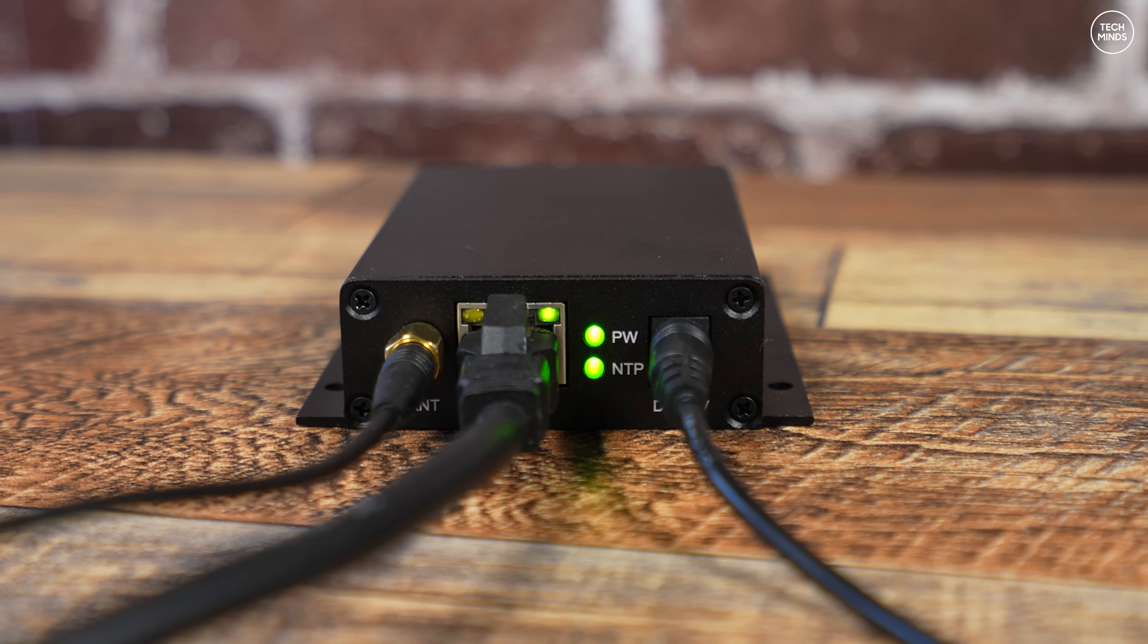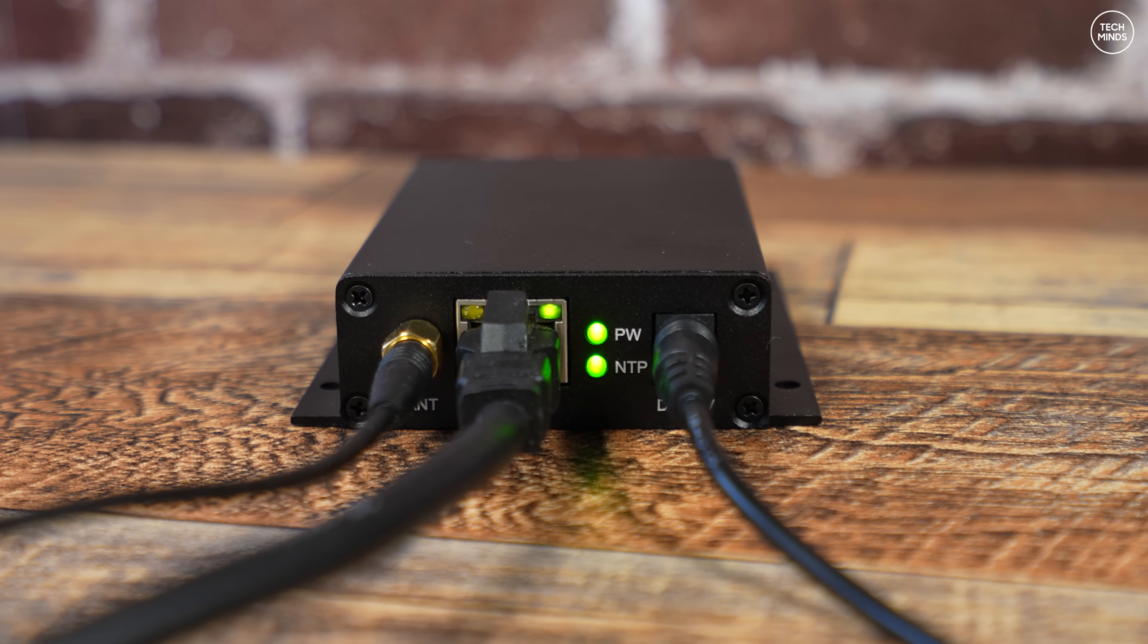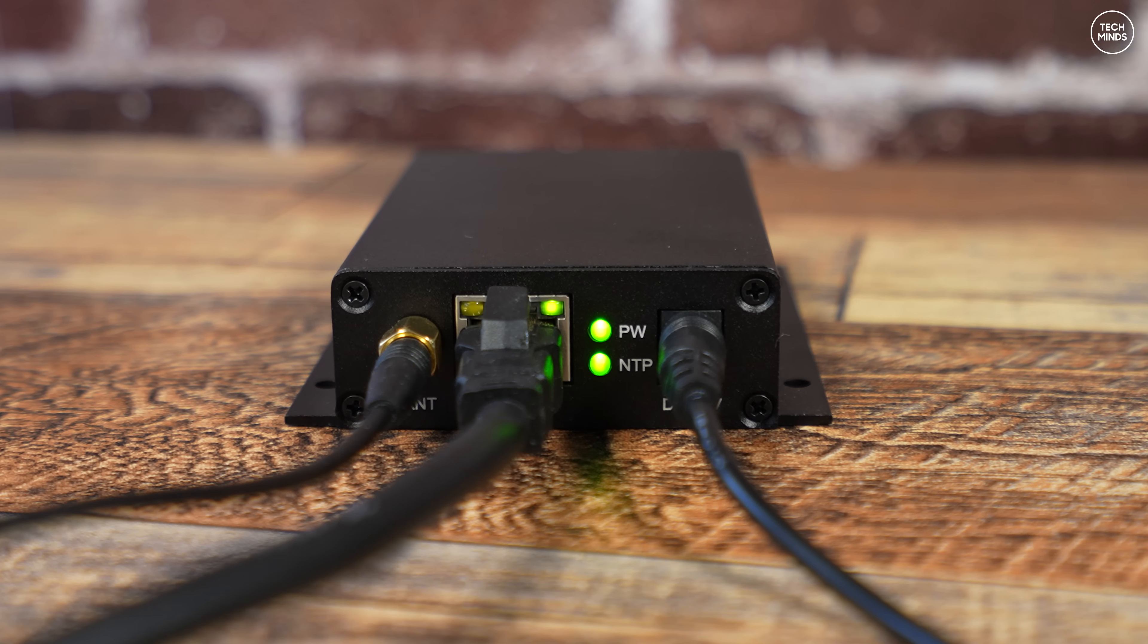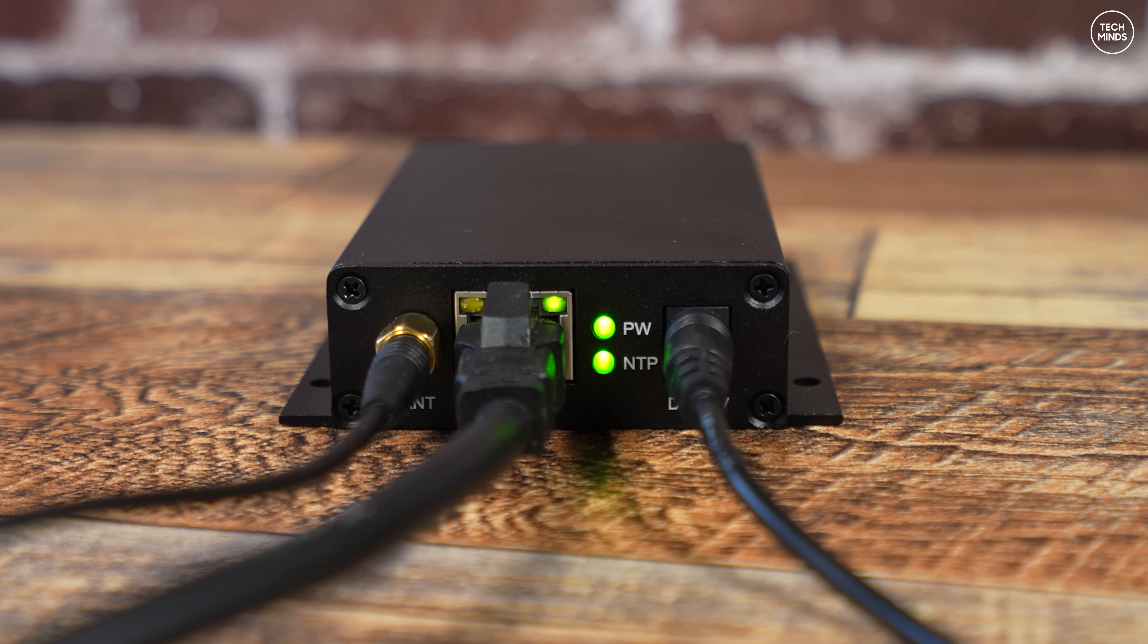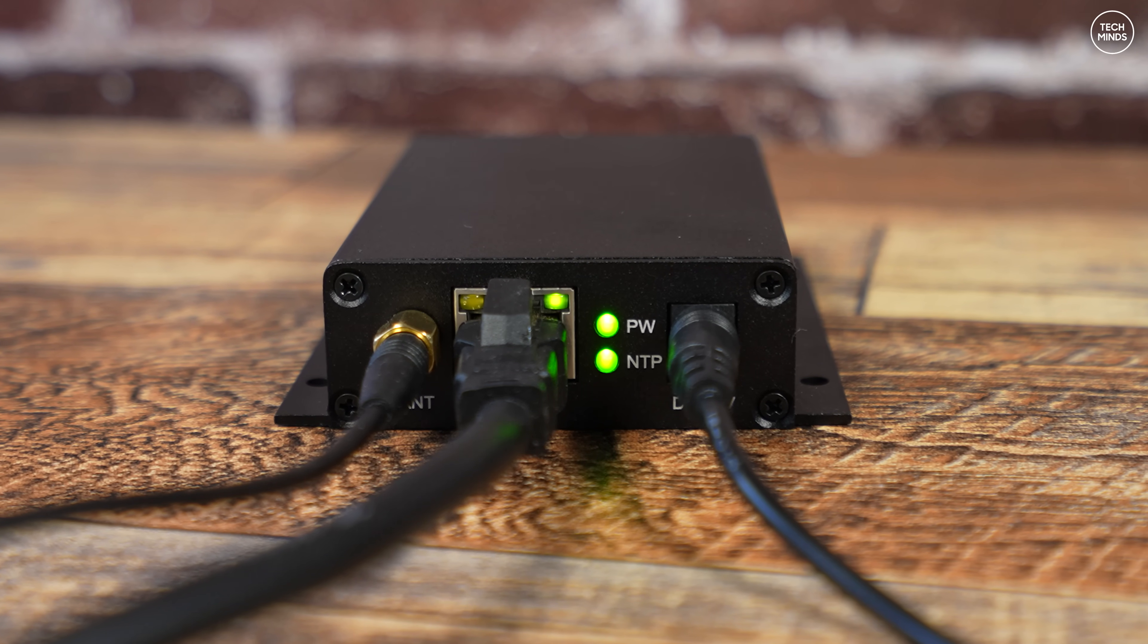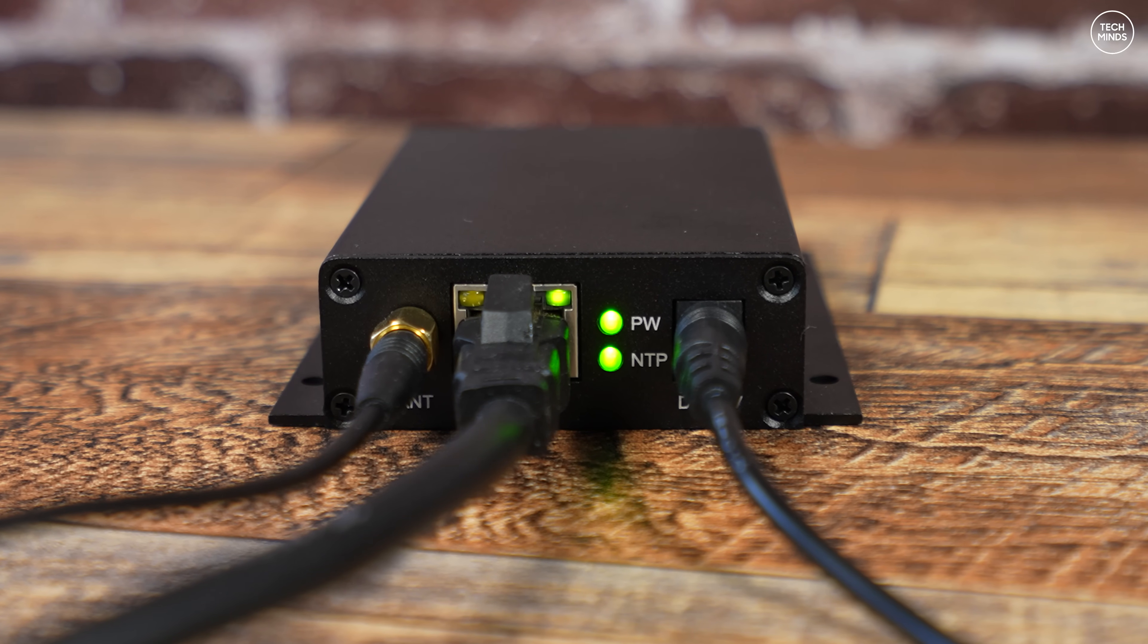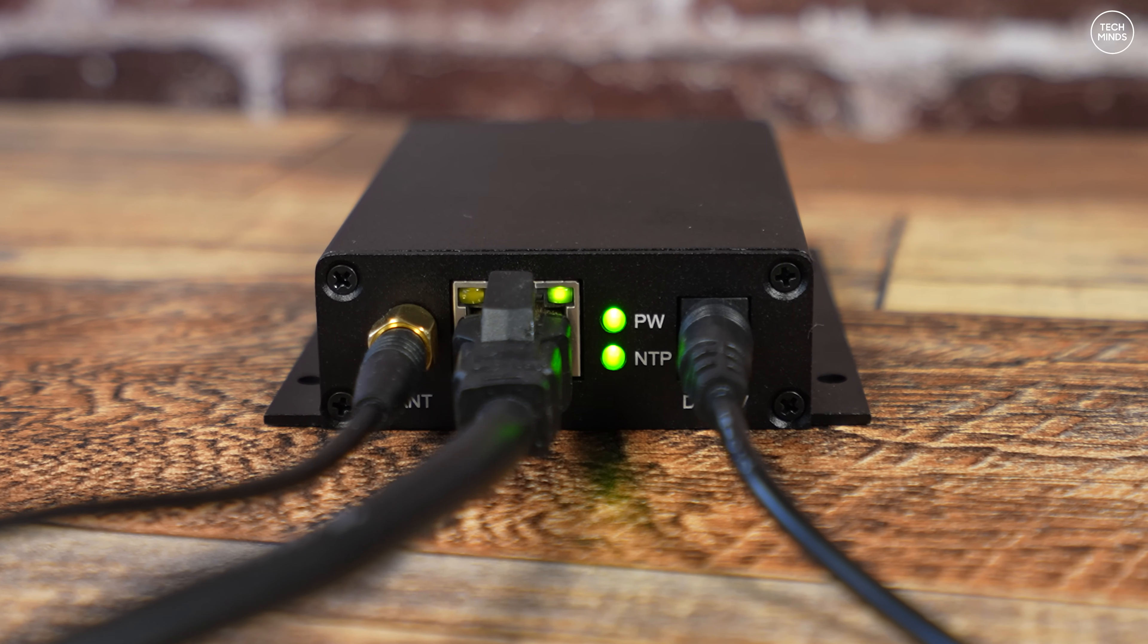There's an ethernet socket for connecting to your computer or router on your network, a power socket for the 12-volt supply, and two status LEDs. One is for power and the other is to show that the NTP server is ready to be used, i.e., it has a GPS lock. Of course, if you're out in the wild, it's unlikely you'll have a network running, so you'll need to connect an ethernet cable between your computer and this NTP server.